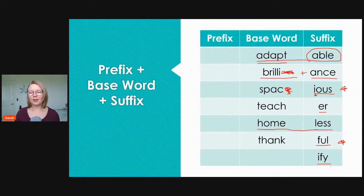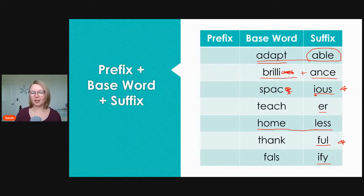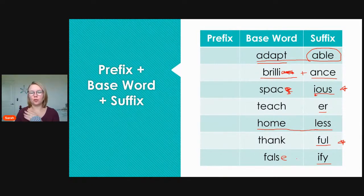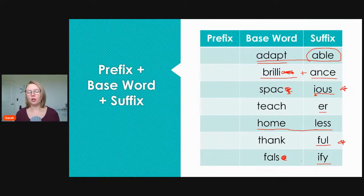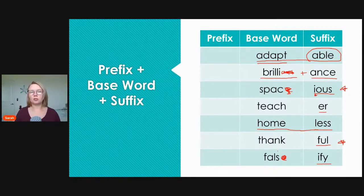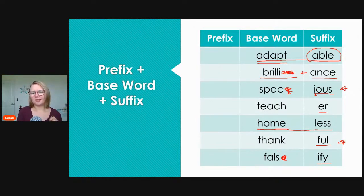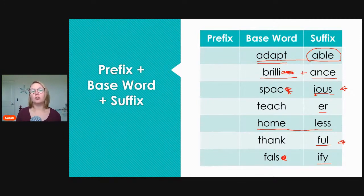Next, '-ful' means full of. If I say 'I am thankful,' that means I am full of thanks — very grateful. And last, '-ify': 'falsify.' Here we had to change the spelling. 'False' means not true, so to 'falsify' something means to make it false, to make something untrue. For example, maybe there is a document and someone signed it who was not supposed to — they falsified it.